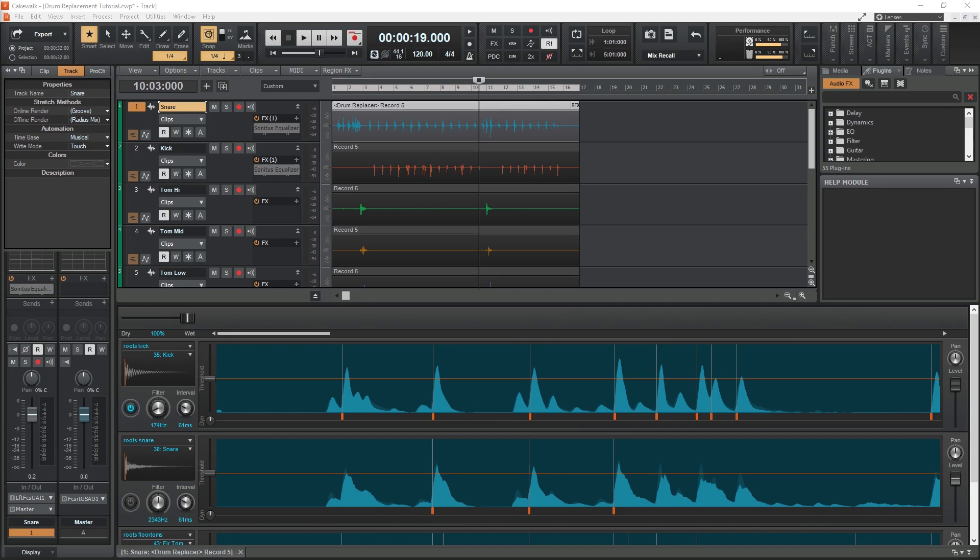With this, we can add individual hits that are missed, remove hits, and really dial in the drum replacement tool so it captures all the snare or kick hits. We can completely replace them, or blend them together.